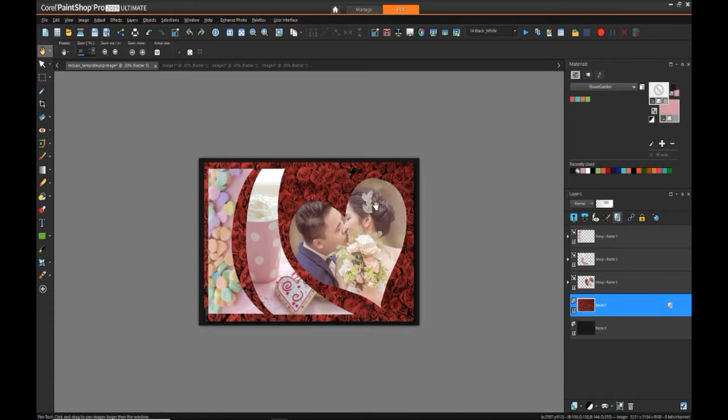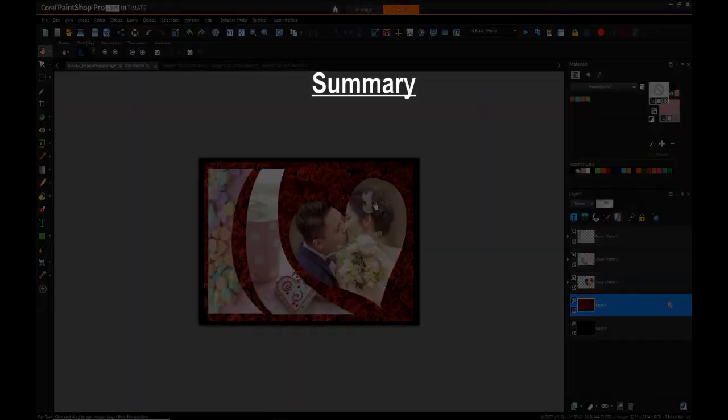Where this probably adds more value is if you have a set of cutouts or a design that just isn't represented in the template library, or you just couldn't find what you were looking for.